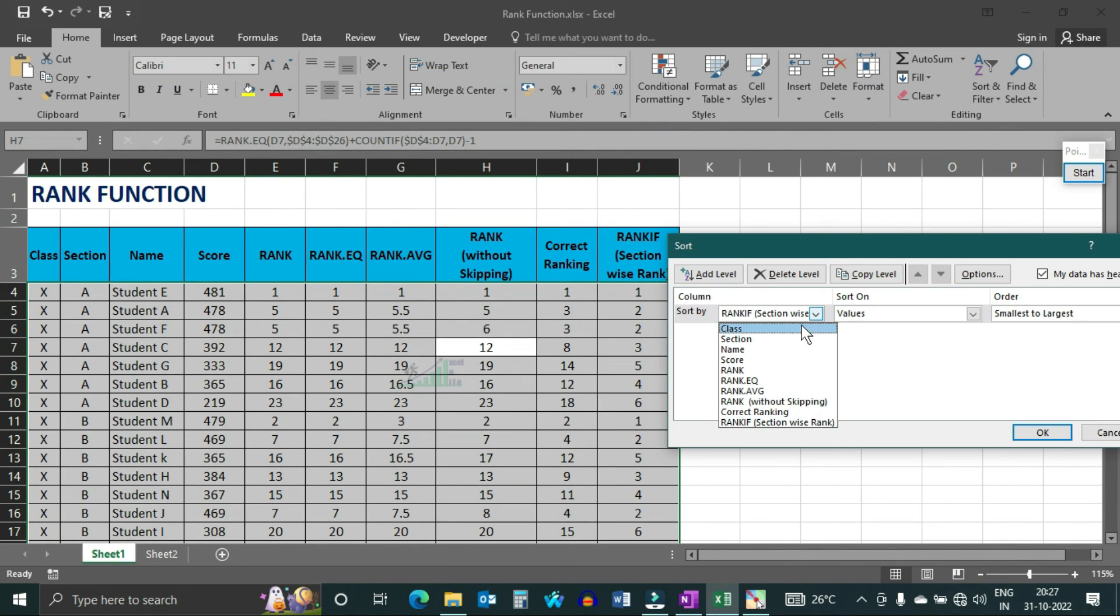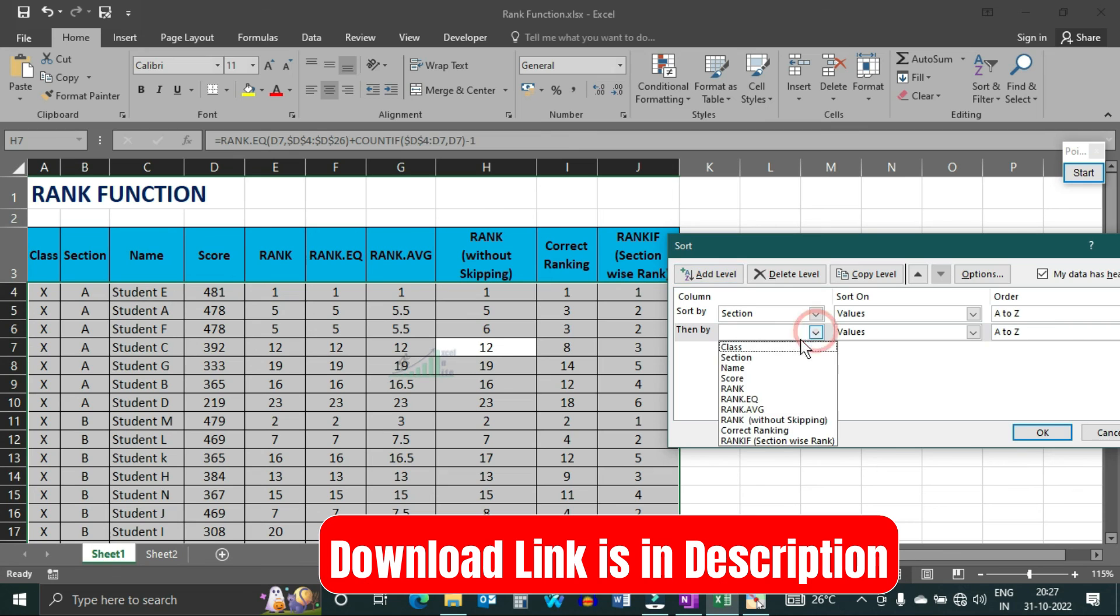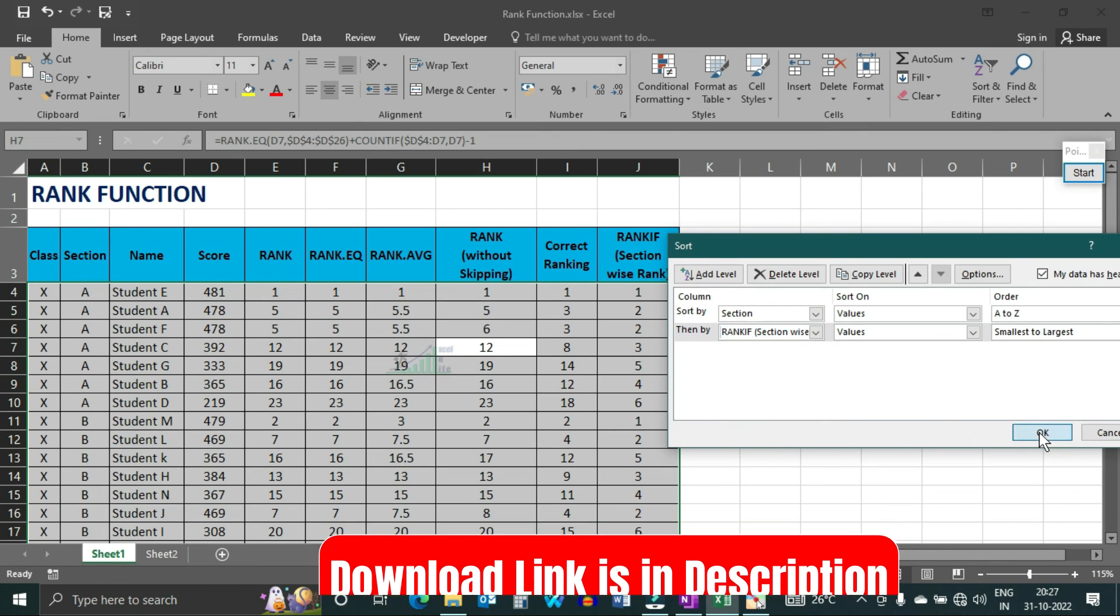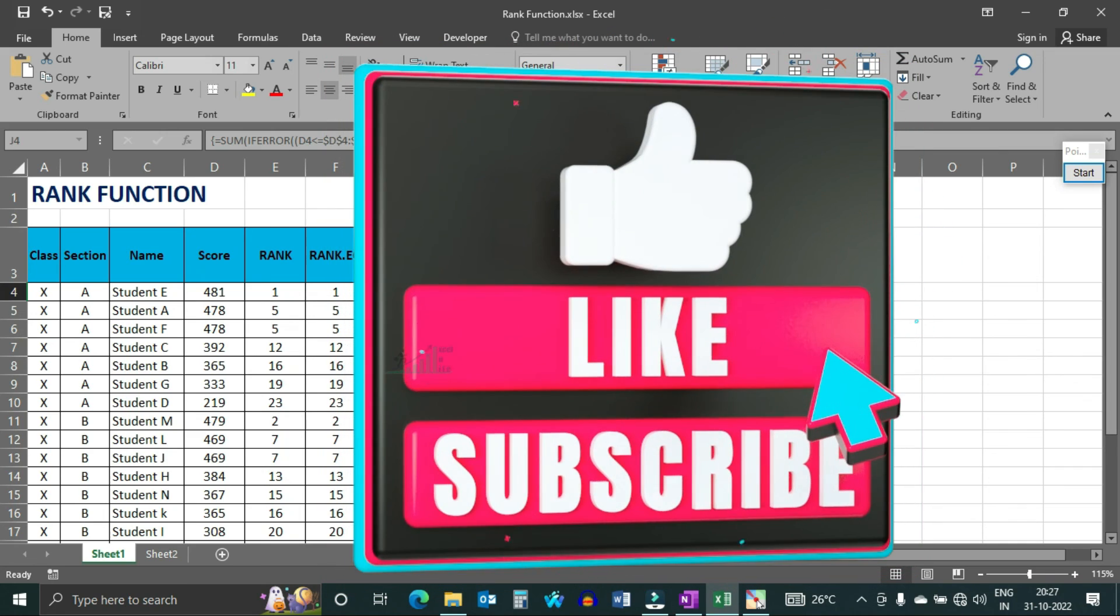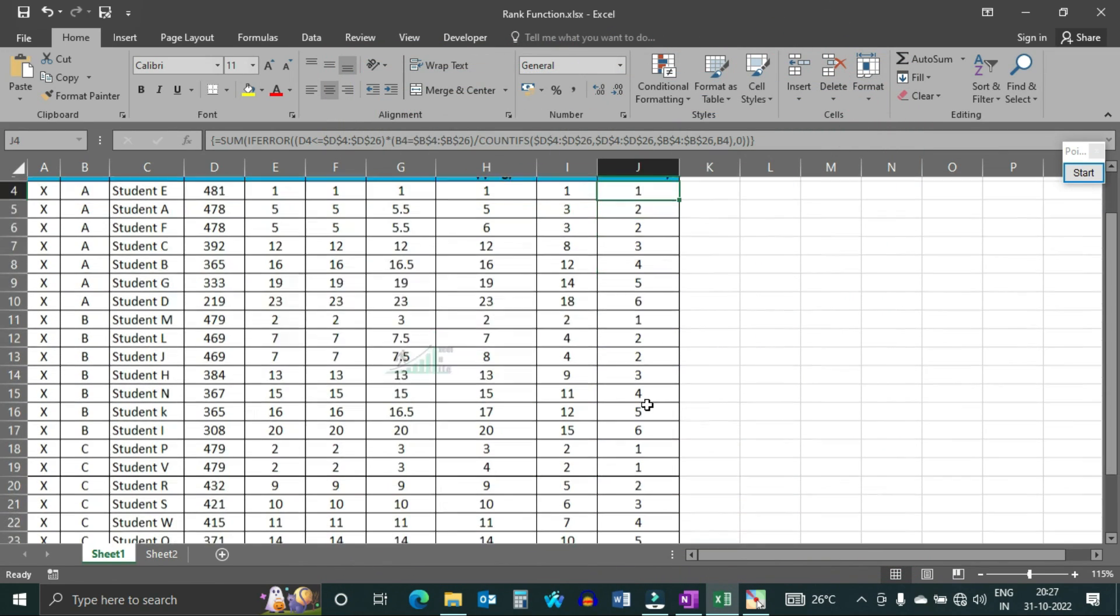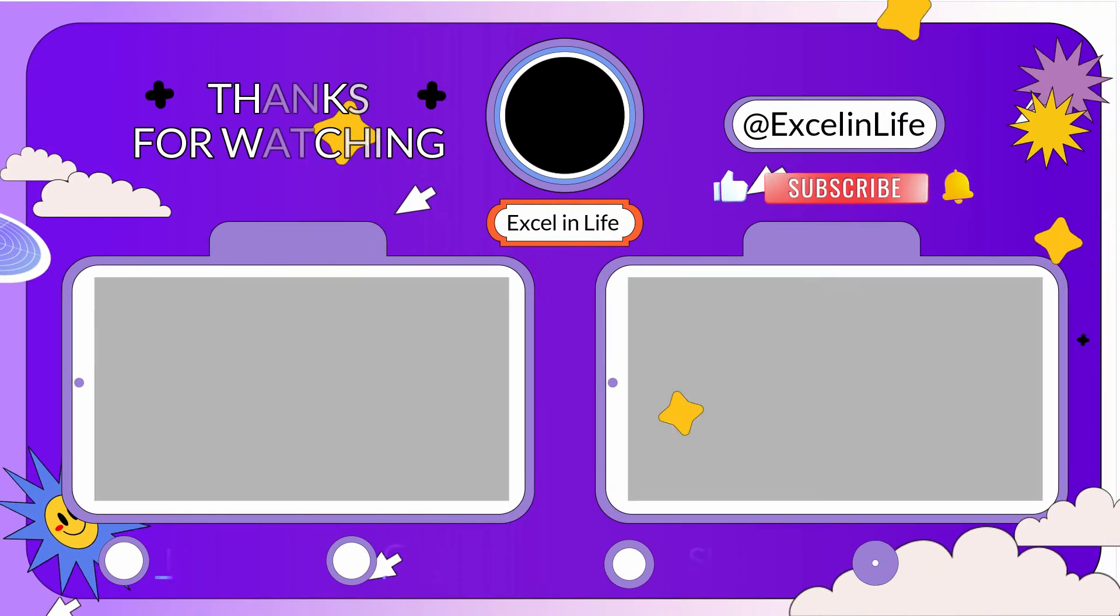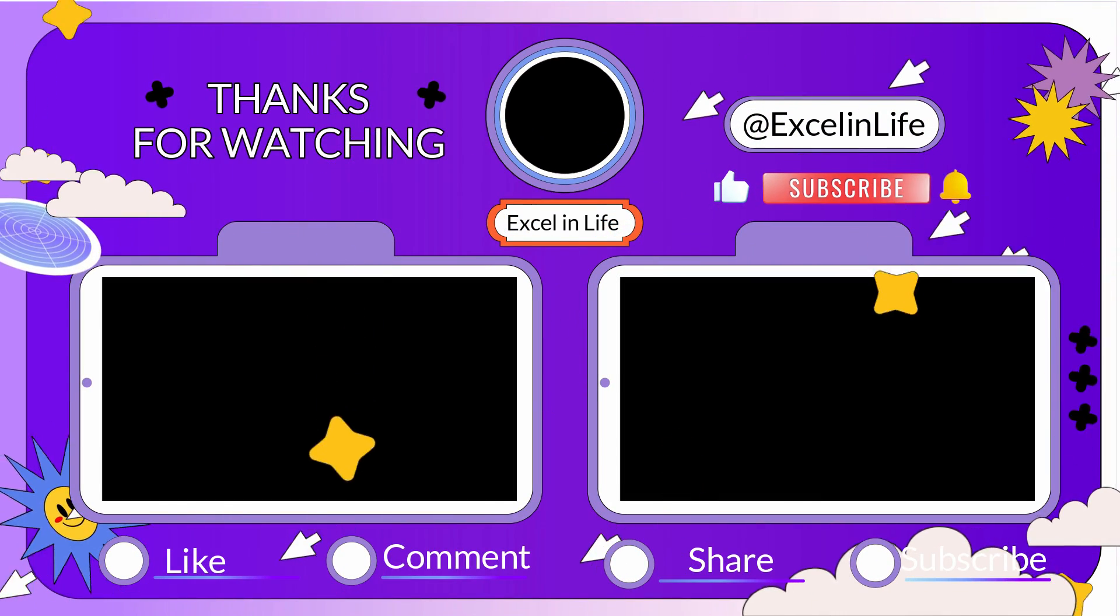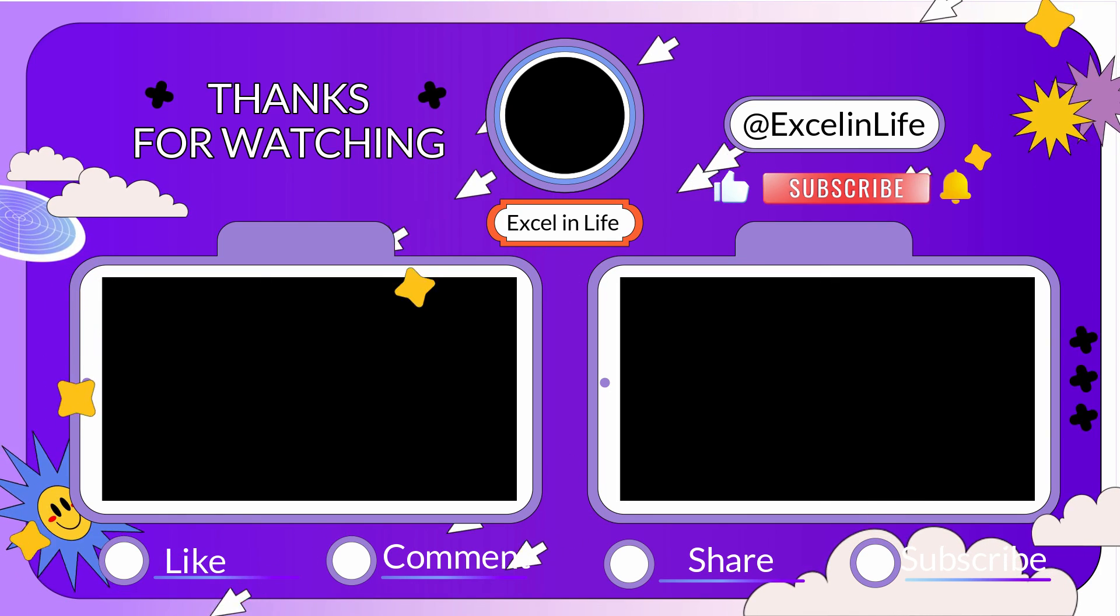So you have seen the various problems related to rank function and alternate solution for the same. Hope you like this video. You can download the practice workbook from the link given in the description. Please don't forget to like this video and subscribe to Excel in Life. You can get this channel by searching Excel in Life in YouTube or Google. If you like this video, then you can watch this video also. Till then, goodbye and take care.